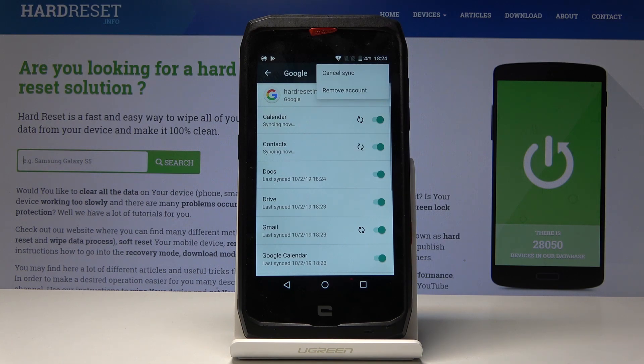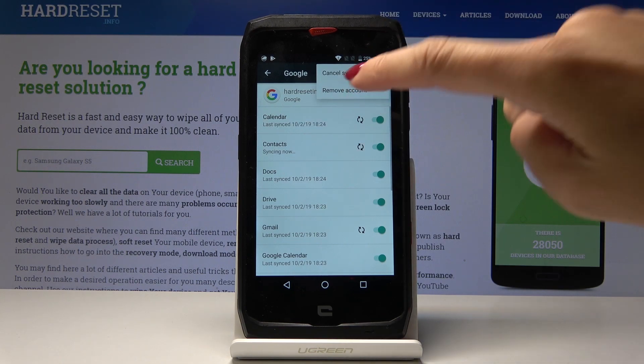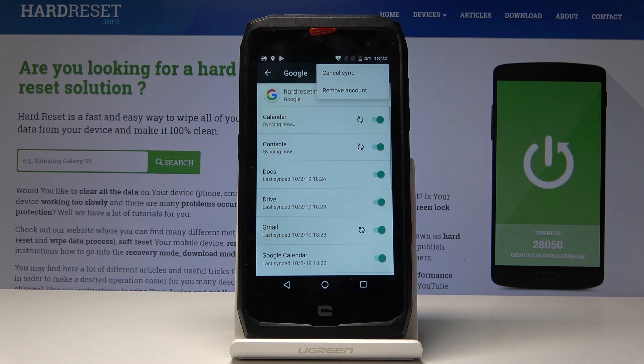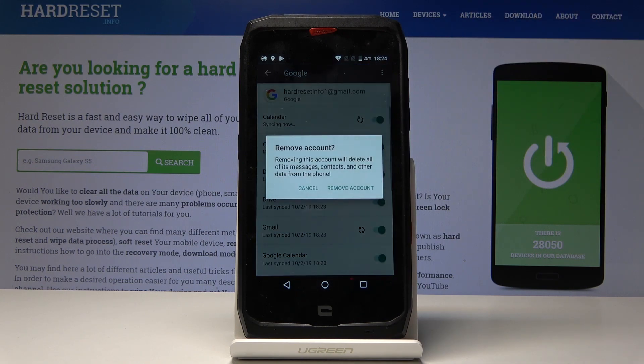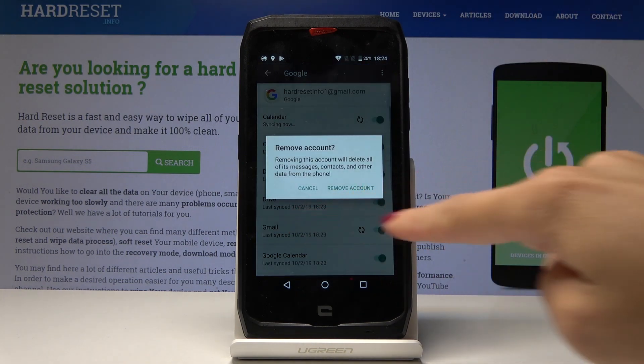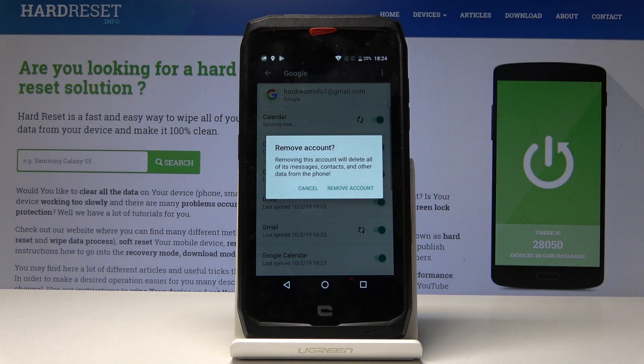And here you'll notice a Remove Account option — simply click on it.